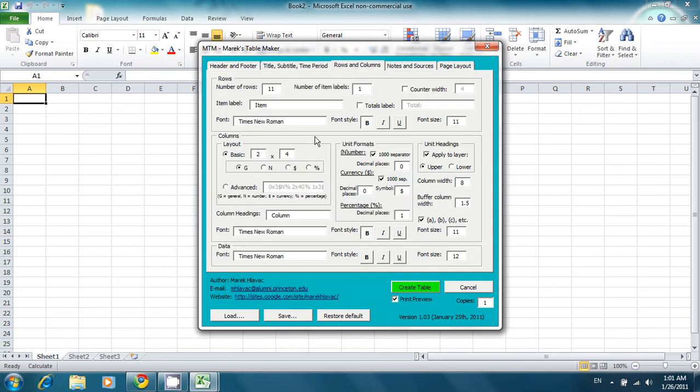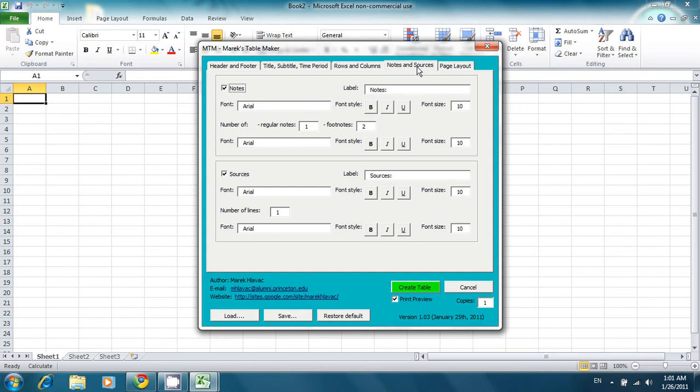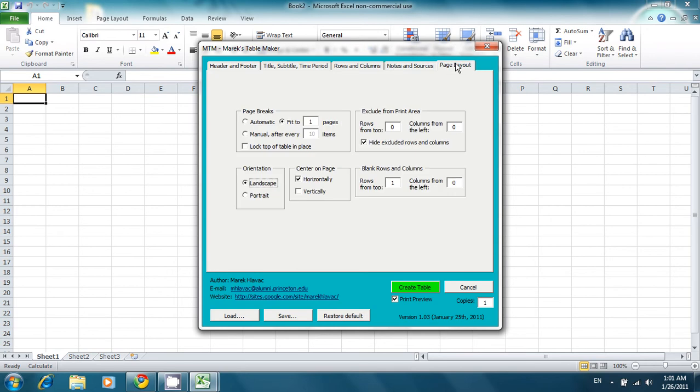You can change what your rows and columns will look like. You can add source lines as well as notes and footnotes. And you can also adjust the layout of your page.